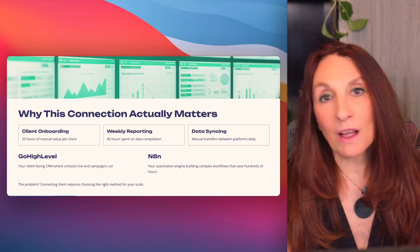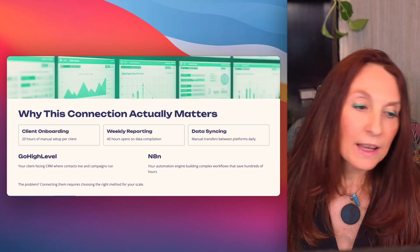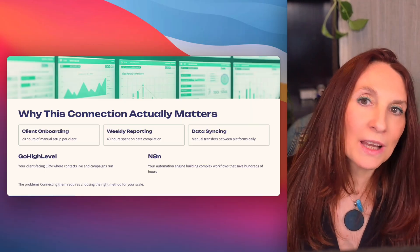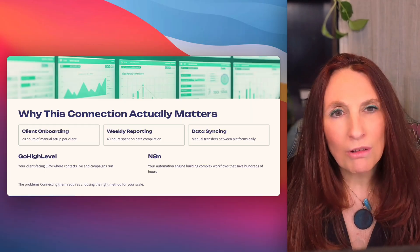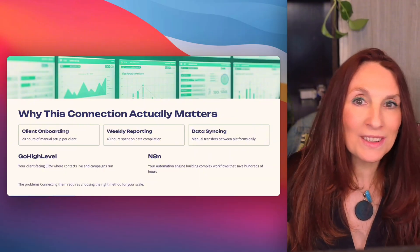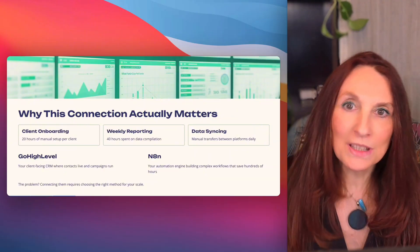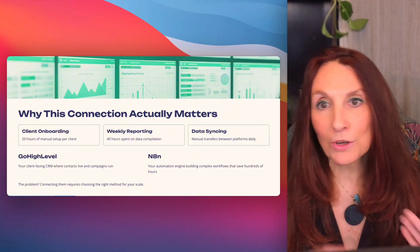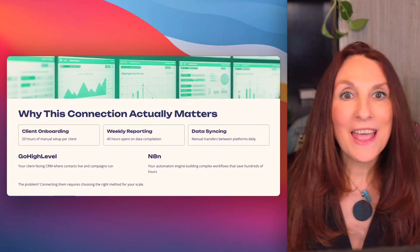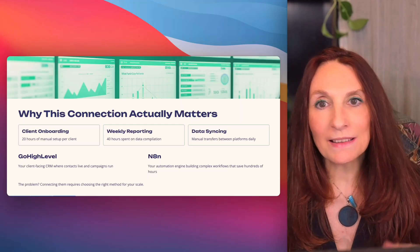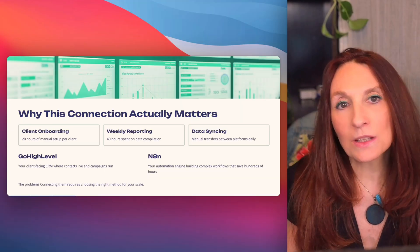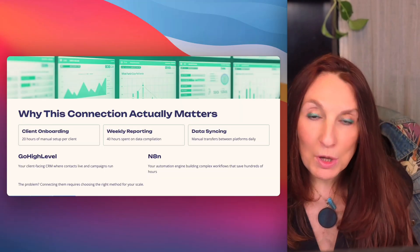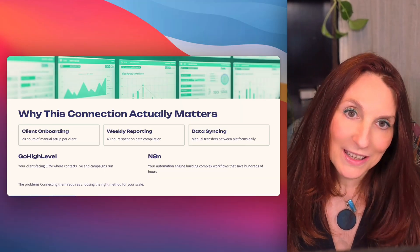Before we get into the how, let's talk about the why. If you're running a marketing agency, you're probably drowning in manual work. Client onboarding can take 20 hours. Reporting, 40 hours. And every time you want to sync data between your automation platform and your CRM, someone has to do it manually.